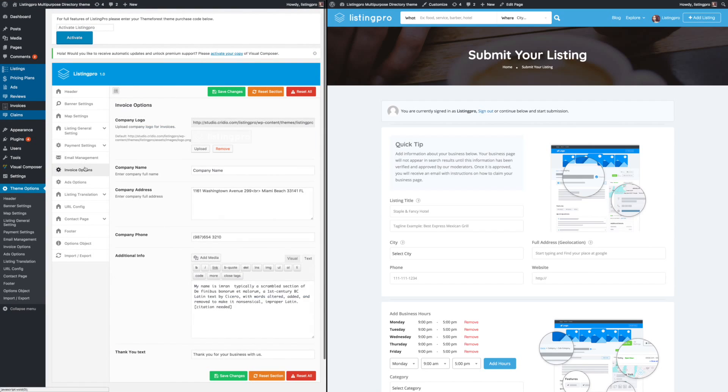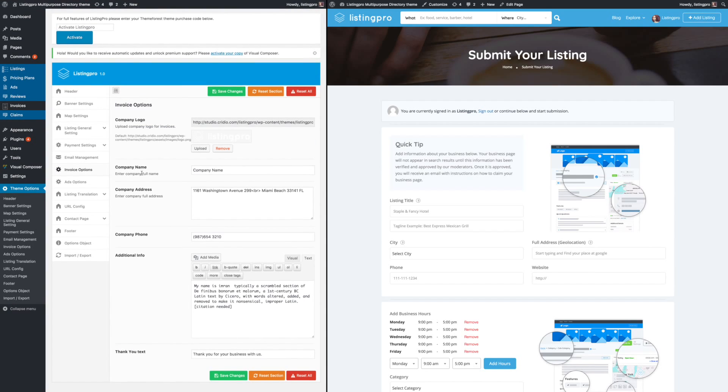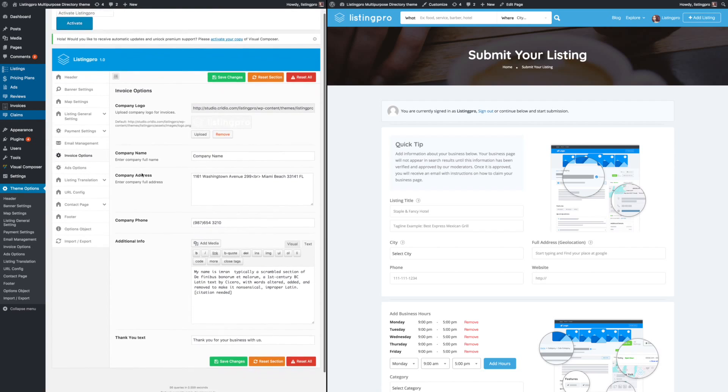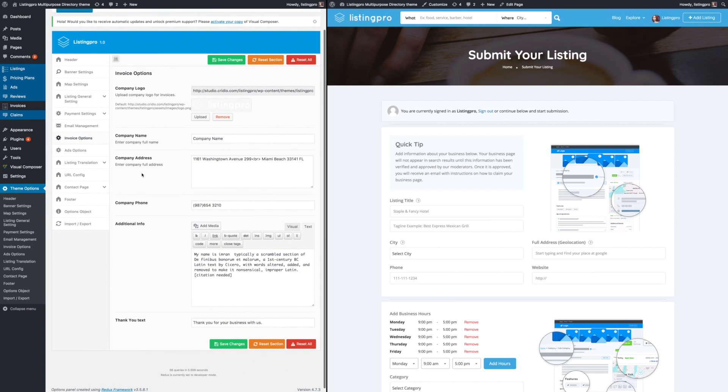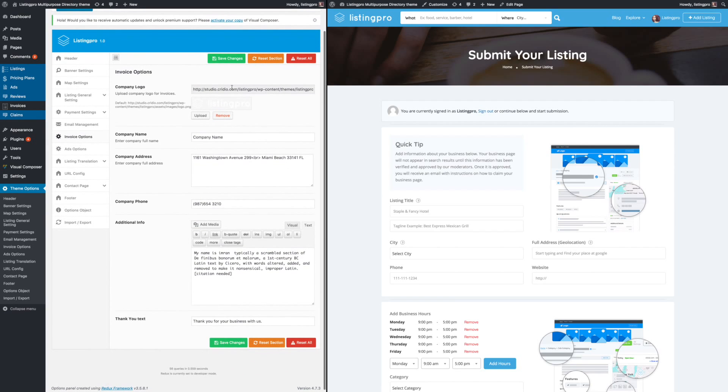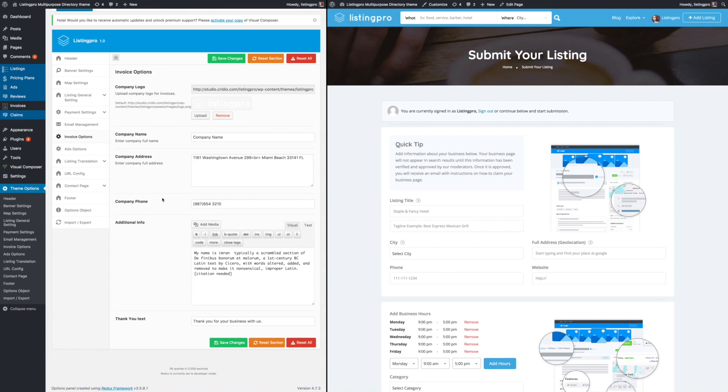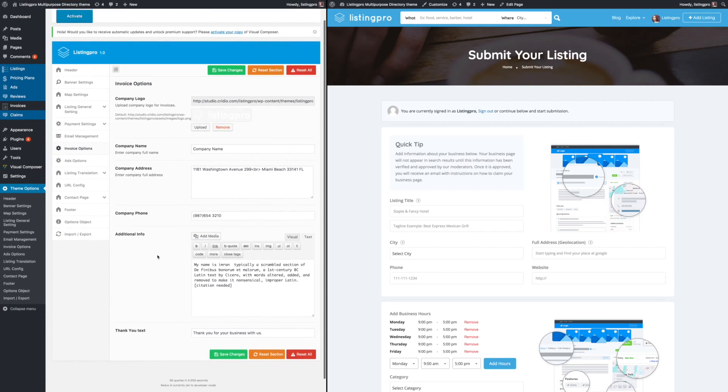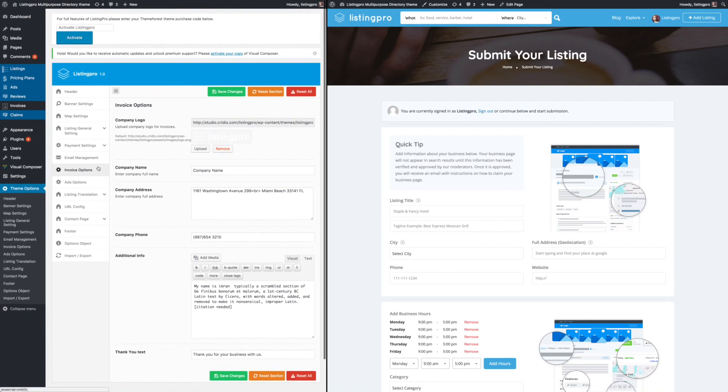Next, let's take a look at the invoice options. This is where you will customize your auto-generated invoice with your branding, your company information, and any additional message that you have.